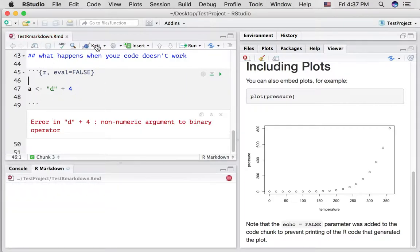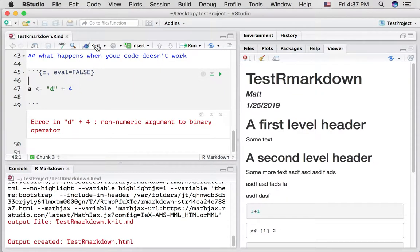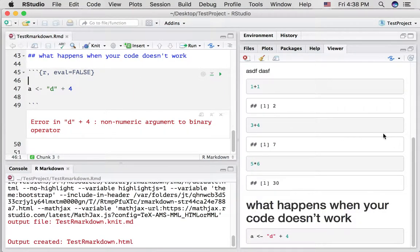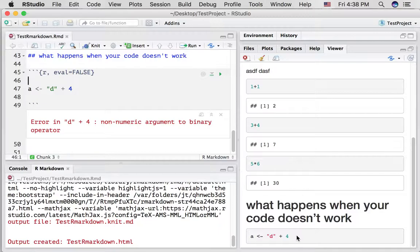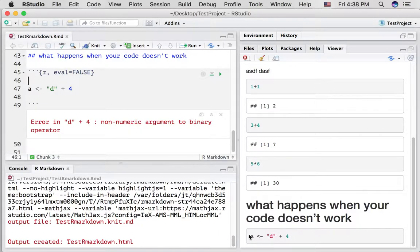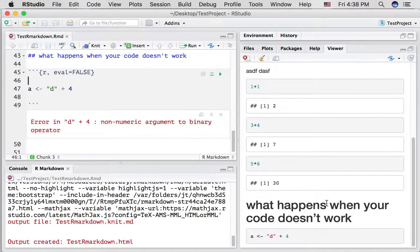So if we knit it, what's going to happen is our code will be printed as a code block, but R isn't attempting to run this, and it doesn't produce an error, so we are able to knit our entire document.